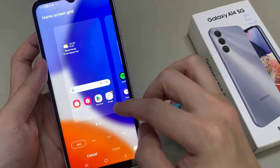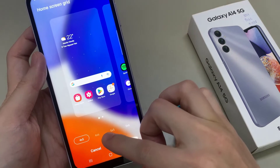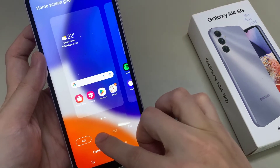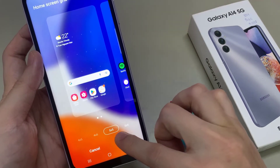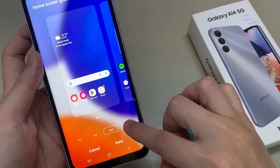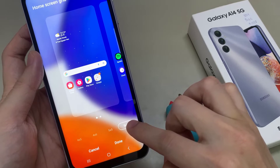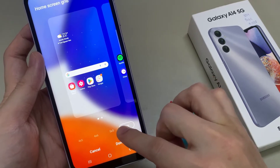If you want to make them smaller, you can choose 5x5 or 5x6. This will make the icons on your home screen smaller.